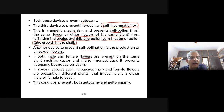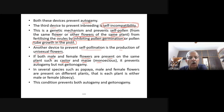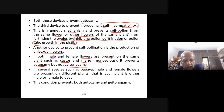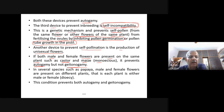In dioecious plants like papaya, each plant is either male or female. This condition prevents both autogamy and geitonogamy. Now let us look into pollen-pistil interaction. Pollination does not guarantee the transfer of the right type of pollen — compatible pollen of the same species as the stigma.